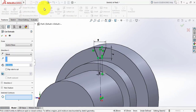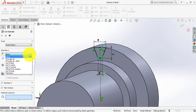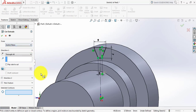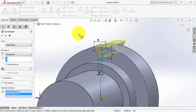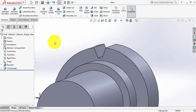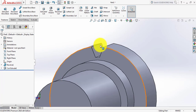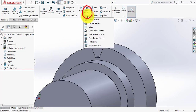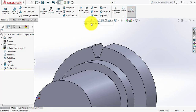Select Extruded Cut. From here select Blind — select Blind, then select Through Wall and Sketch Plane. Click OK.